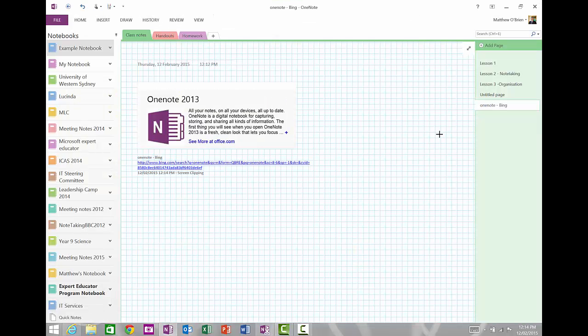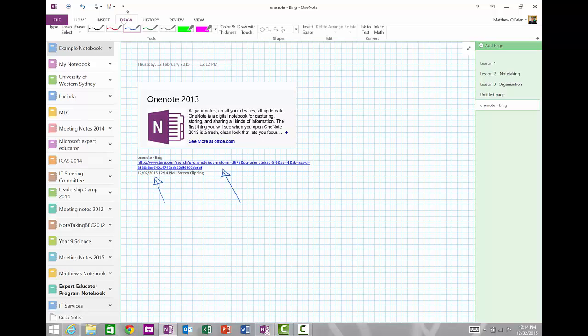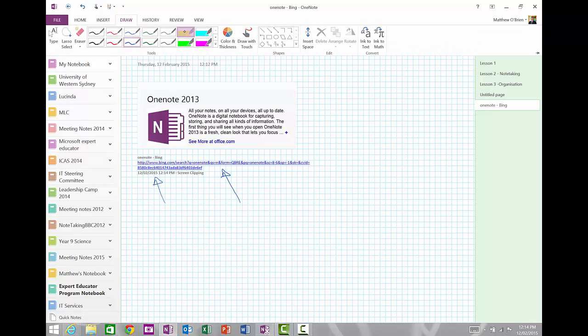Once I've done that, notice that it has gone onto my page. Really importantly, it has told me where I got it and when I got it. And now I'm able to draw and annotate all over the top of it. So if I wanted to say it's all my notes on all my devices, I can then highlight that and notice that I'm highlighting an image that I've taken from somewhere else. So I think that insert is really, really fantastic inserting a screen clipping.